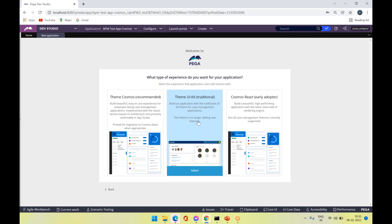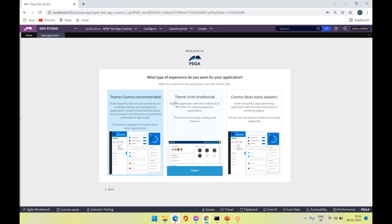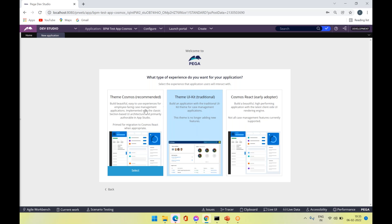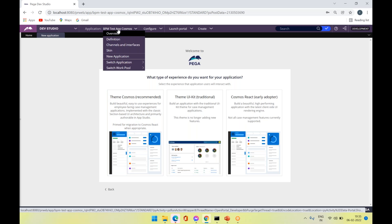If you see Theme Cosmos, it has more advanced UI and user experience components available compared to the UI Kit. We are going to see how the differentiation happens if you are using Theme UI Kit versus Theme Cosmos in this tutorial. I have already created two applications — let's go with the UI Kit first.